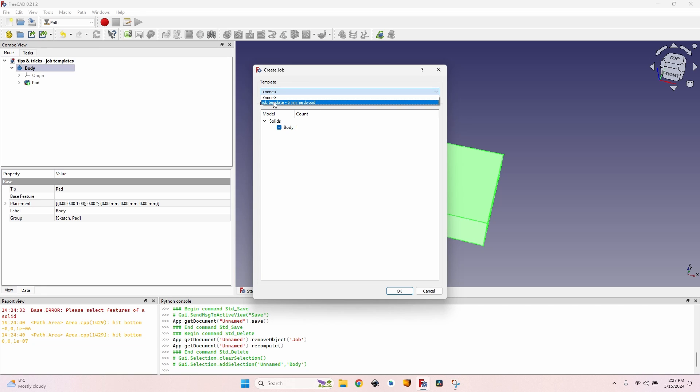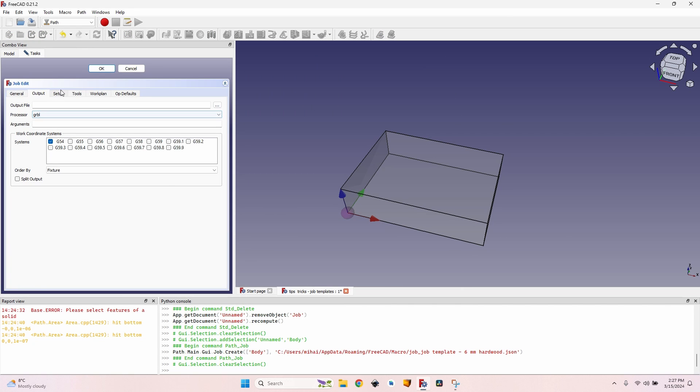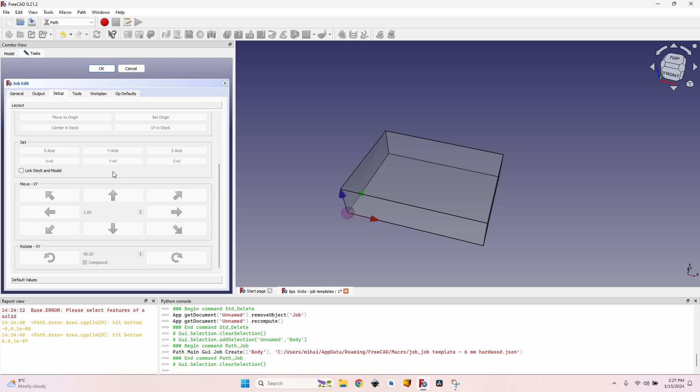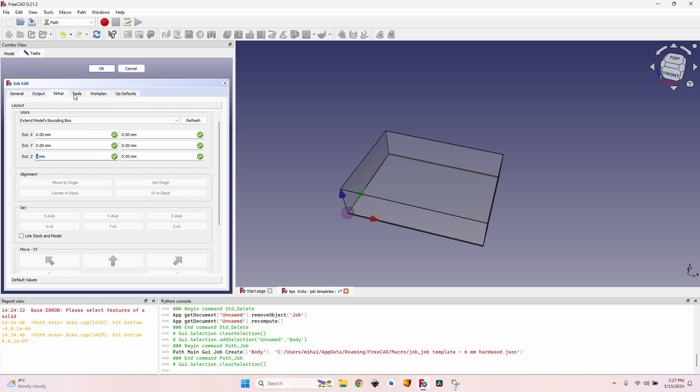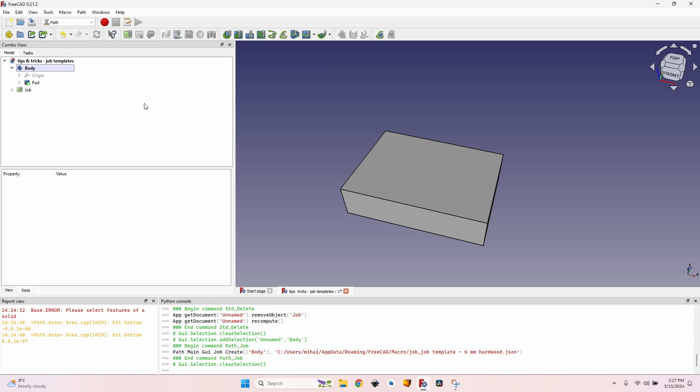And now select the body again, click on create new job, but instead of clicking OK I will go to the top in the template part of the window and I will select the template that I just created: job template six millimeters hardwood. Now I can click OK. And as you can see, I can check everything here: output is set to GRBL, the setup has extensions to zero millimeters on all directions, the tool is a six millimeters end mill with the speeds that I set up earlier. So everything is okay.